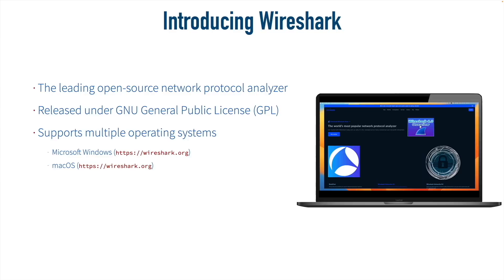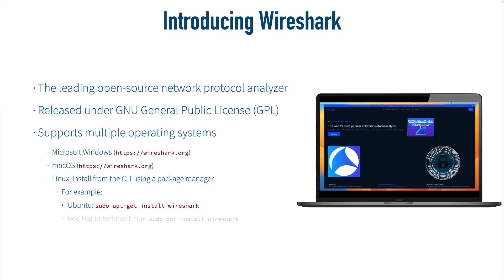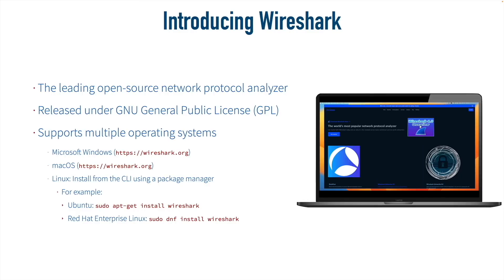If you're running Linux, you can install it from the Linux command line interface using the appropriate package manager for your Linux distribution. As just a couple of examples, I've got it installed on Ubuntu, and to do that, I said, sudo apt-get install Wireshark. And as one other example, if you happen to be running Red Hat Enterprise Linux, you could do sudo dnf install Wireshark.